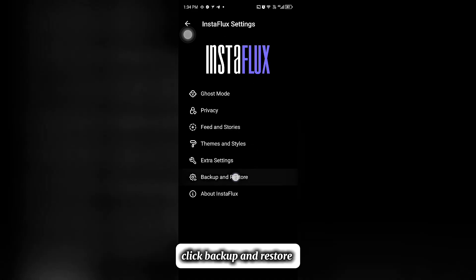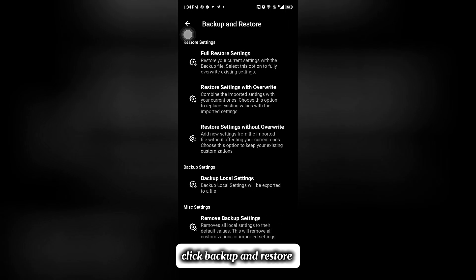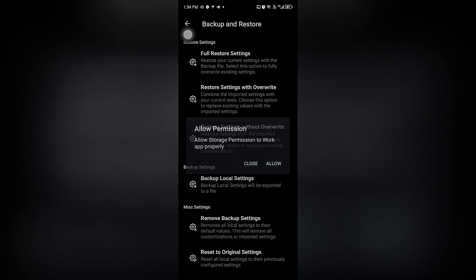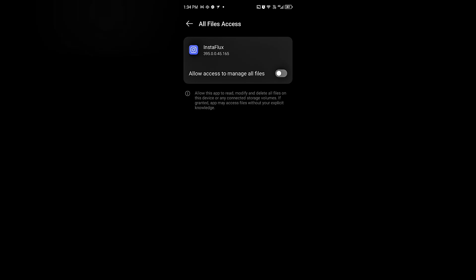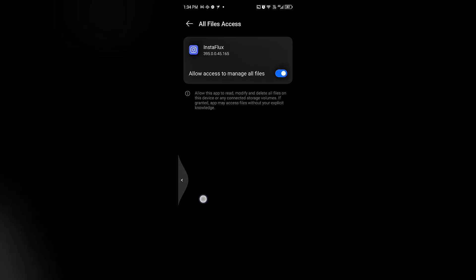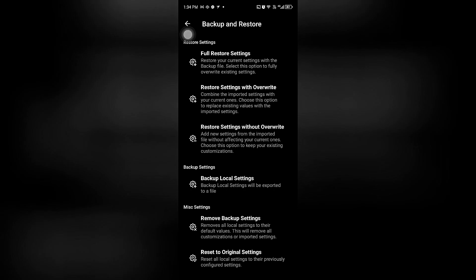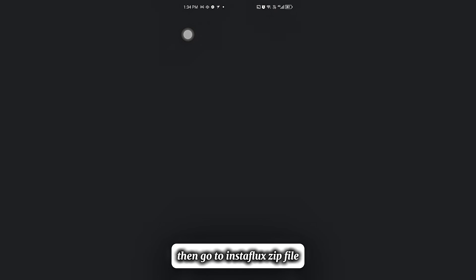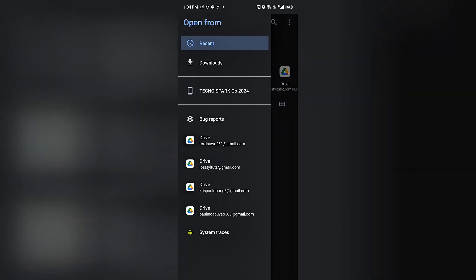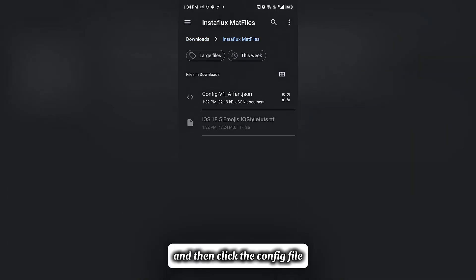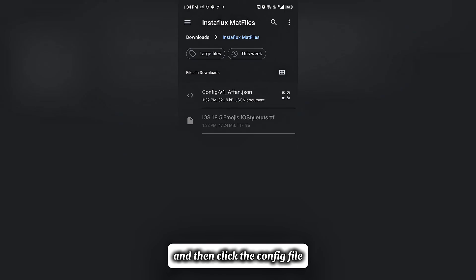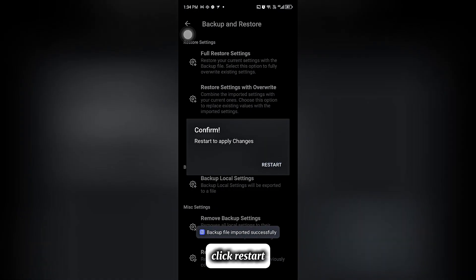Click Backup and Restore, then click Full Restore Settings. Then go to the Instaflux zip file and click the config file. Click Restart.